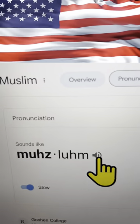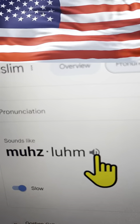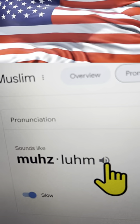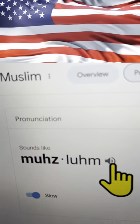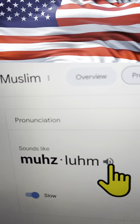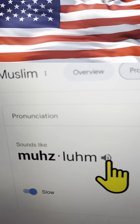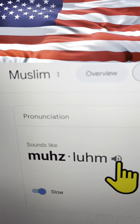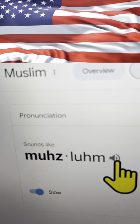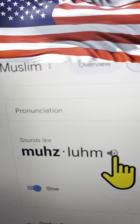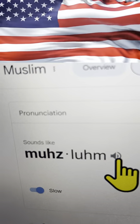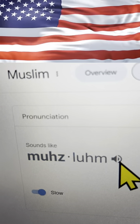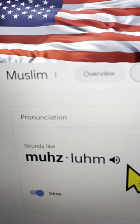That's how you say 'Muzlum' if you are an American. So if you are an American Muslim convert, and if anyone ever corrects you on how you say the word 'Muzlum,' just tell them: Muzlum. That's it — Muslim.